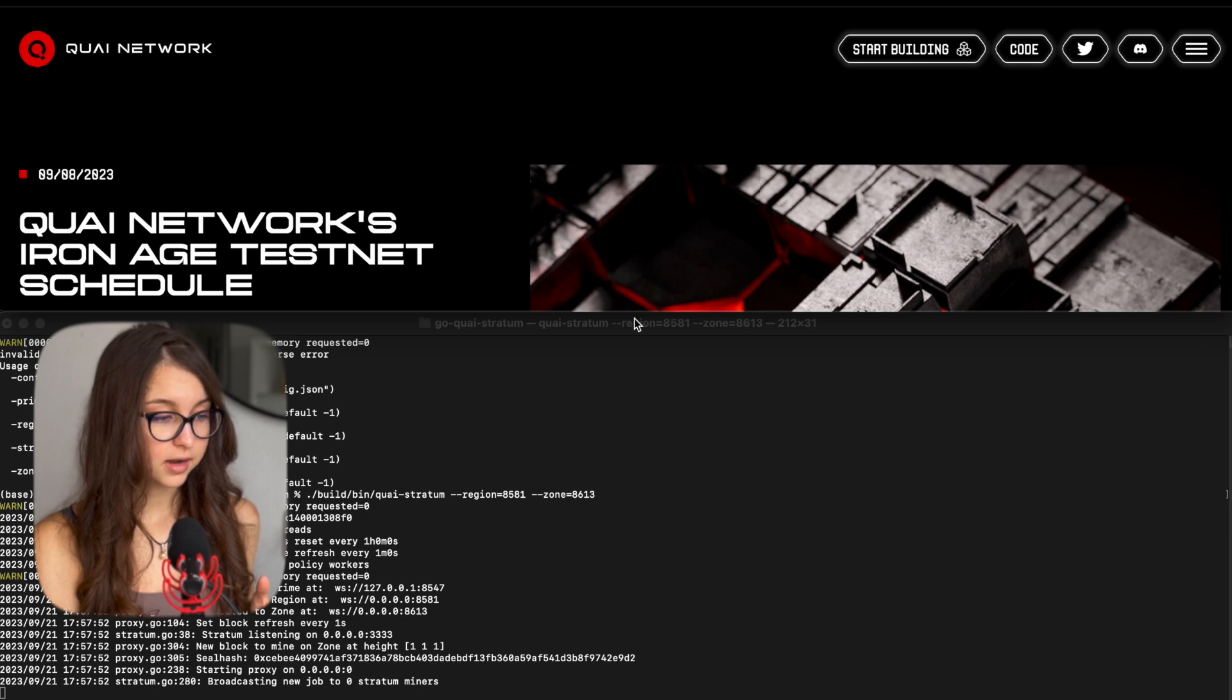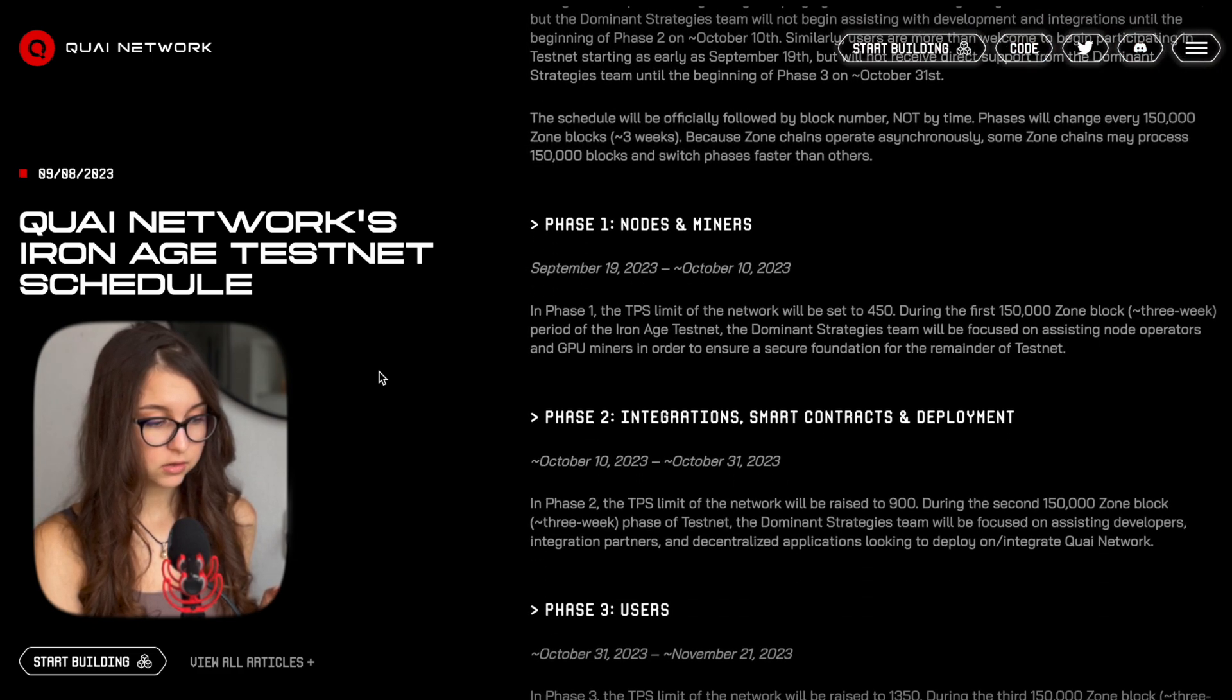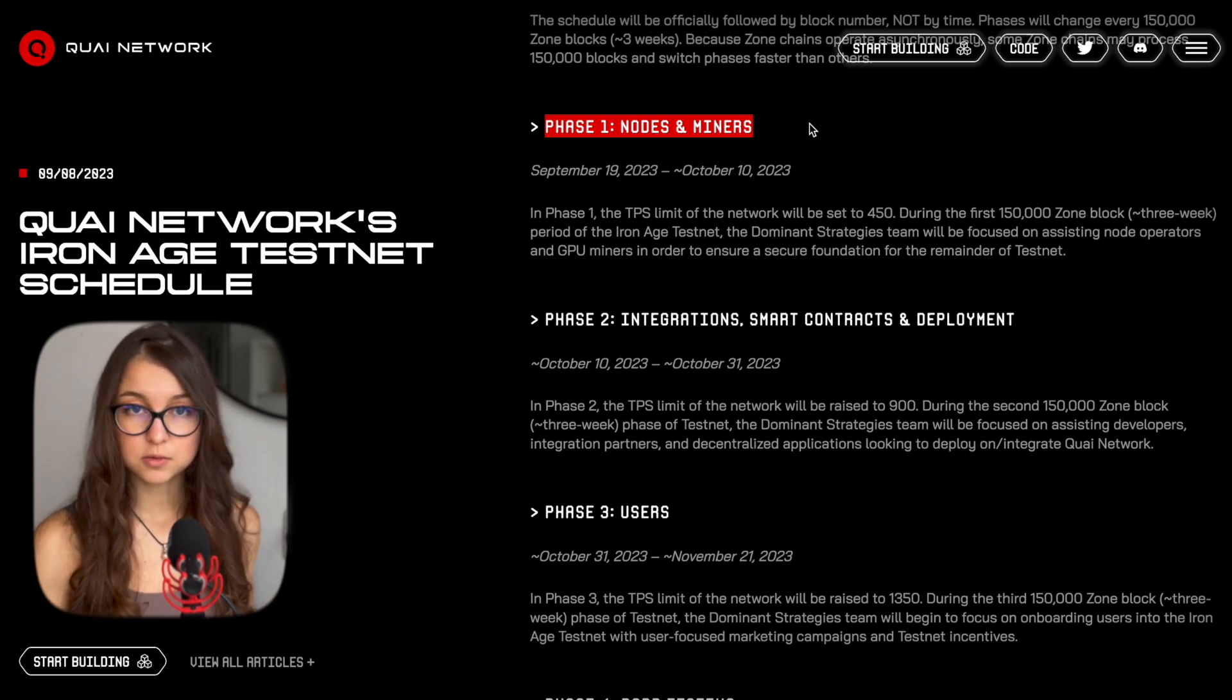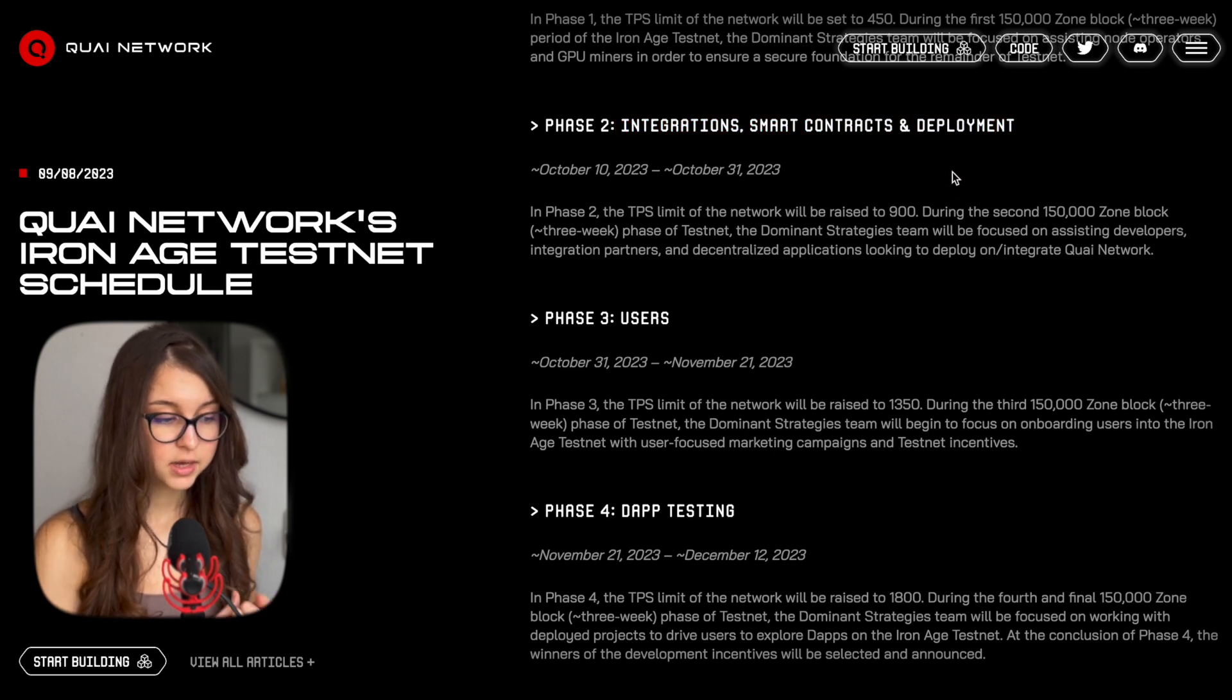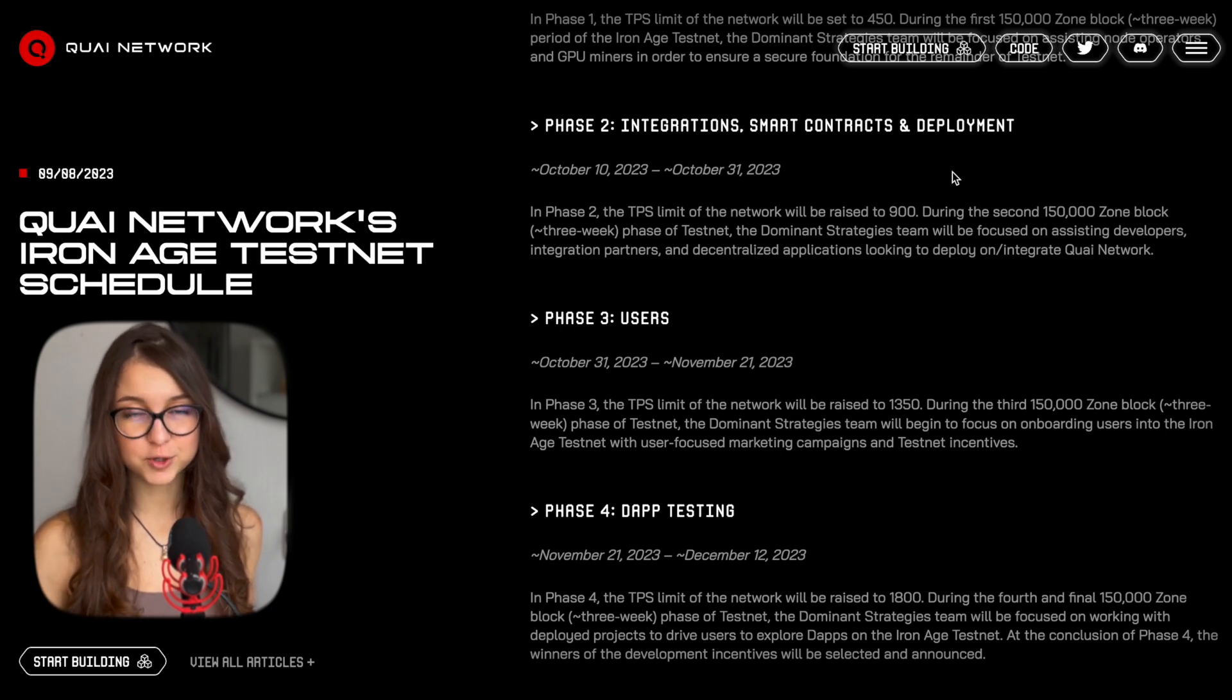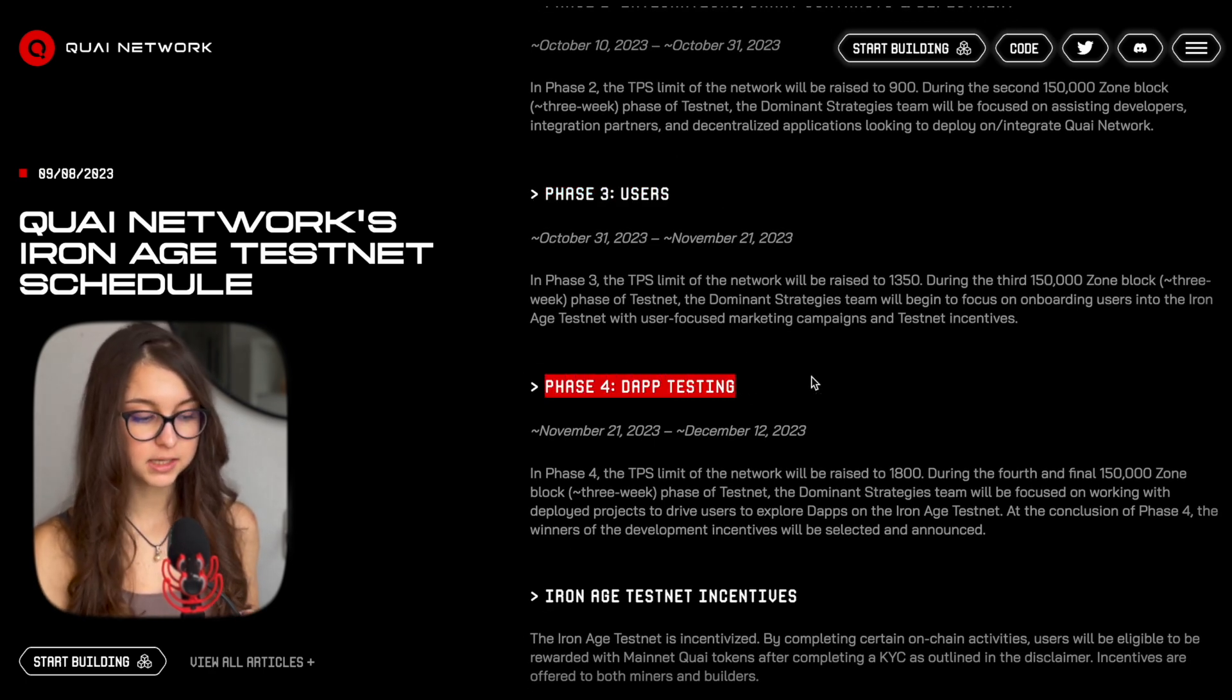This was just a setup for phase one for nodes and miners, because we're also going to have three more stages for people. There is integration, smart contracts, and deployment. That's where the developers can finally come in and the Quai team support will be dedicated to them. And then we can go ahead and start phase three, that is users and phase four for dApp testing.